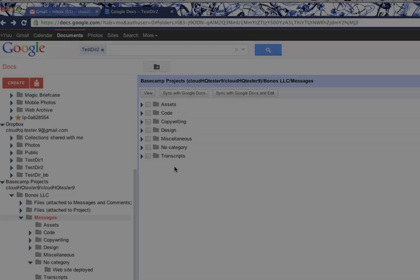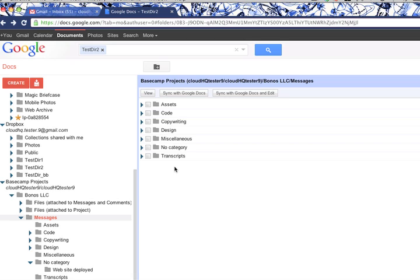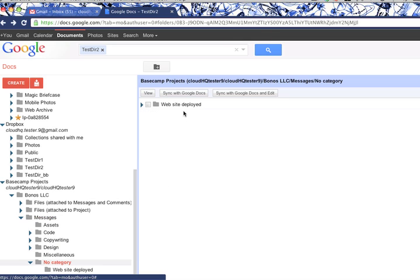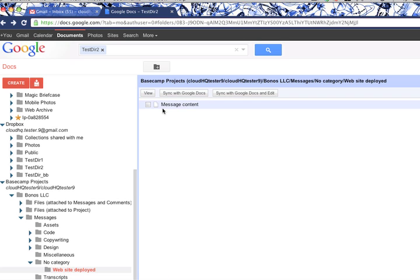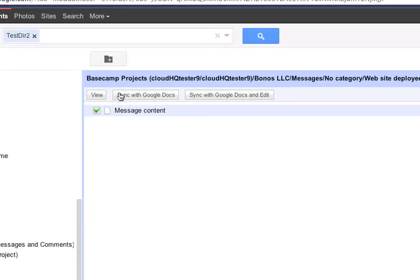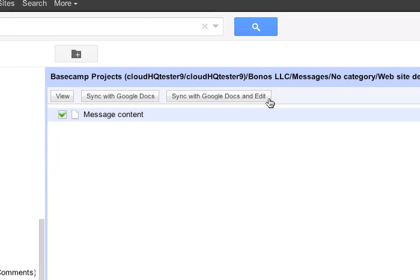CloudHQ works just as easily syncing files from other sources to Google documents. For example, if you were to select a message from a Basecamp project, you can choose to have it sync with Google Documents and edit. Once it is copied over, it can immediately be opened for editing. Best of all, this copy is already set up to be synced, so all your changes will always be up to date.